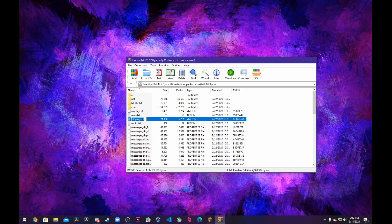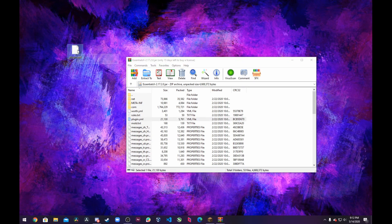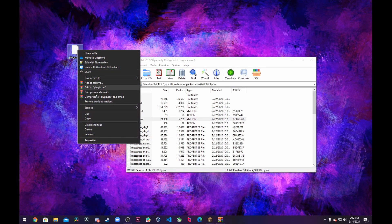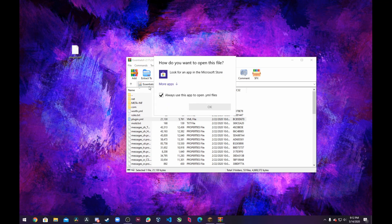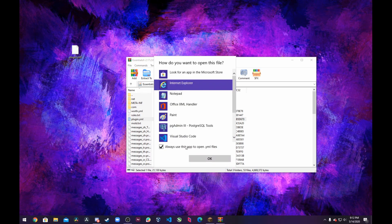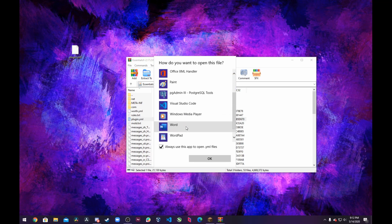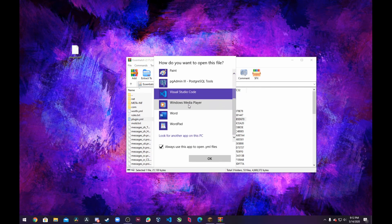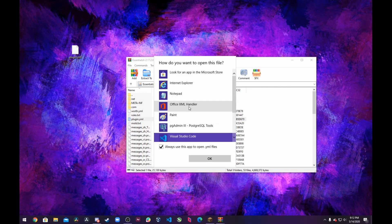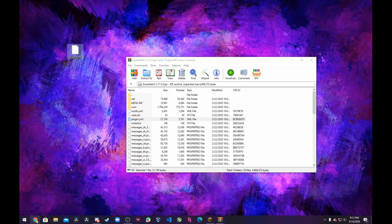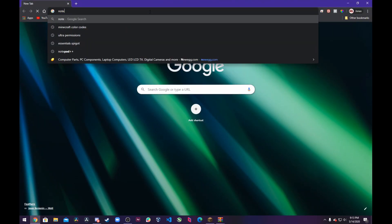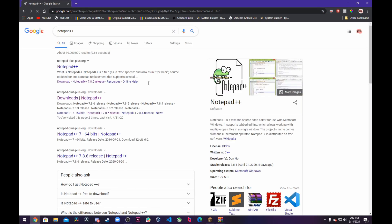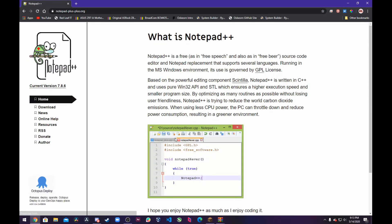What you want to do is go ahead and copy any YML file from inside here and paste it on your desktop. Right-click on that and click Open With, then More Apps. Make sure the Always Use checkbox is checked and select your preferred app. In this case we have Visual Studio Code installed but you can use anything you want. What I recommend and what I'm going to use for this tutorial is Notepad++.